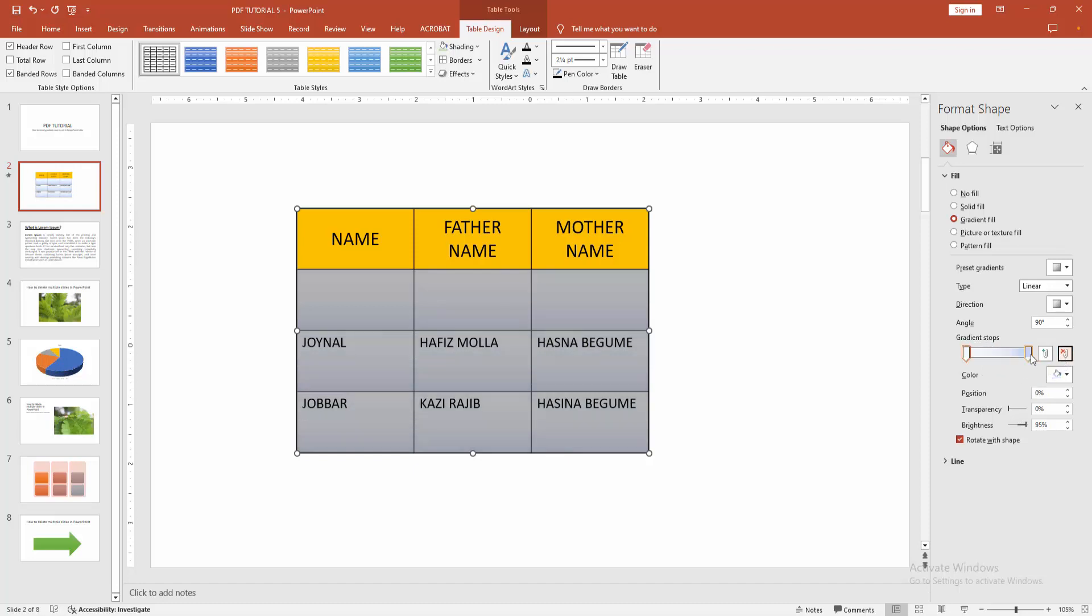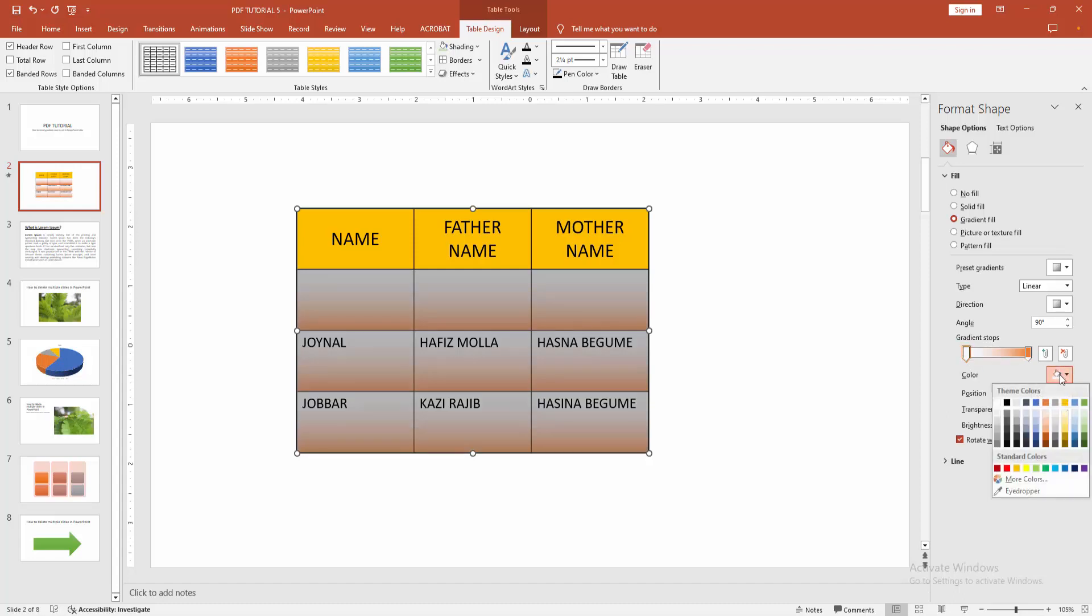Make the stops two. Select the stops and color—you can choose the color. Now I'm selecting the gradient stops and changing the color.